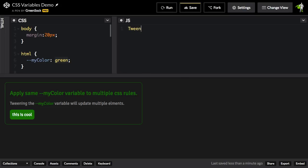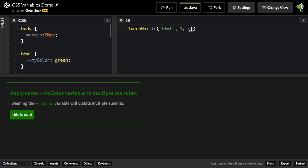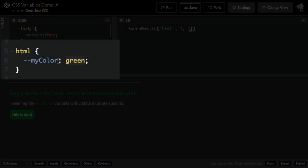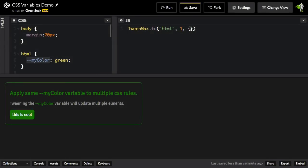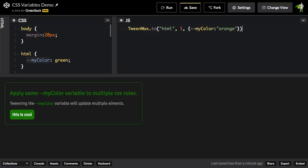So I'm going to do tween max dot two. And the target of this tween is going to be this HTML selector here in my CSS style sheet. So I'm going to do HTML and the duration is going to be one. And the property that I'm going to be animating is going to be this CSS variable dash dash myColor. And to reference that inside my tween, I might do dash dash myColor and then assign a value like orange.